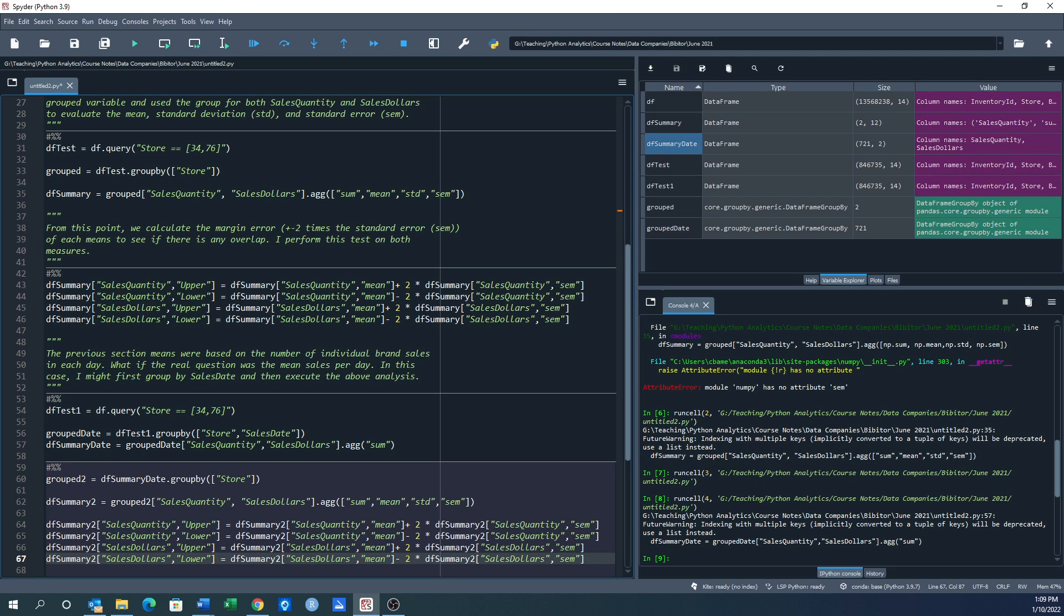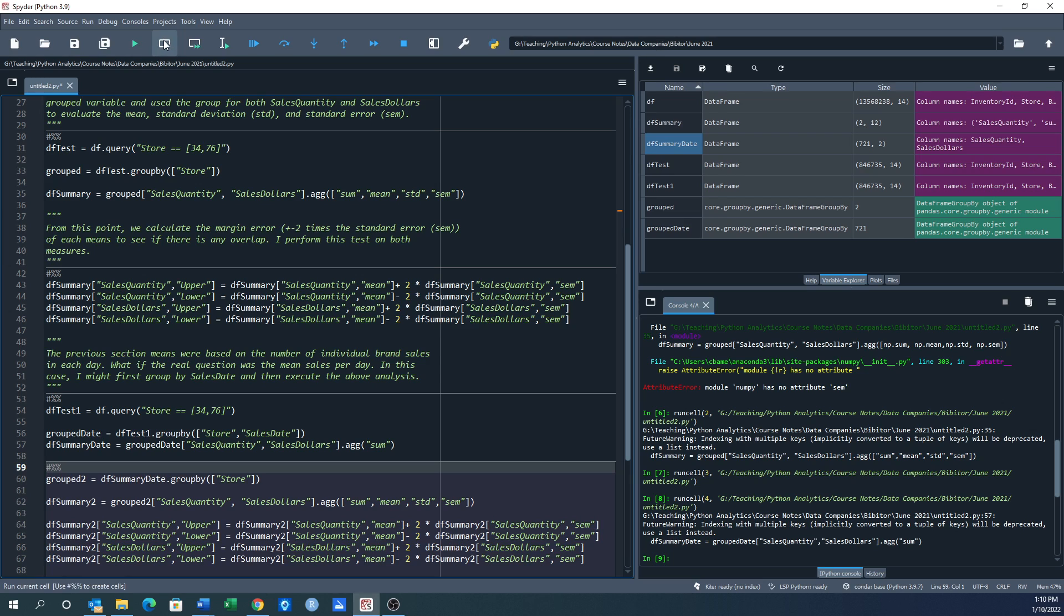And I'm hoping this all works. We're going to find out. So this is going to give me a completely different measure because it's now a different basis of calculating the means and the standard errors and the standard deviation. So let's run this and we're going to get df_summary_2.